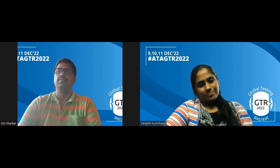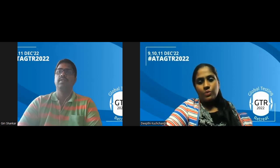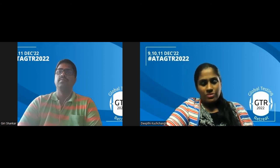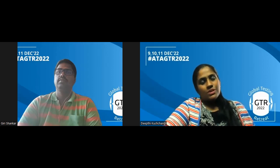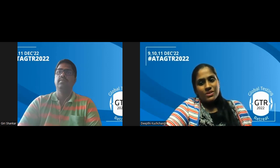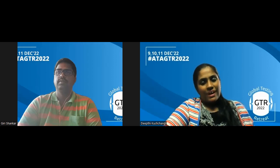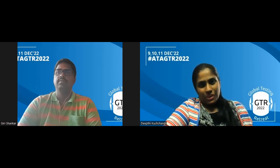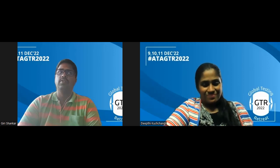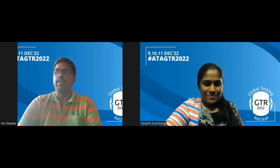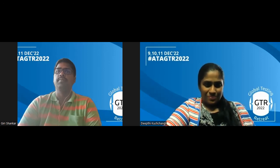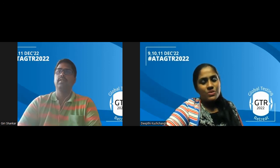We are very excited to have you, Giri, and to listen to your topic. All the very best and congratulations — welcome on board, and we'll meet at ATAGTR 2022. Thanks, and thanks once again to the jury members and organizing team for providing this platform to showcase my idea. We're glad you're associated — thank you.